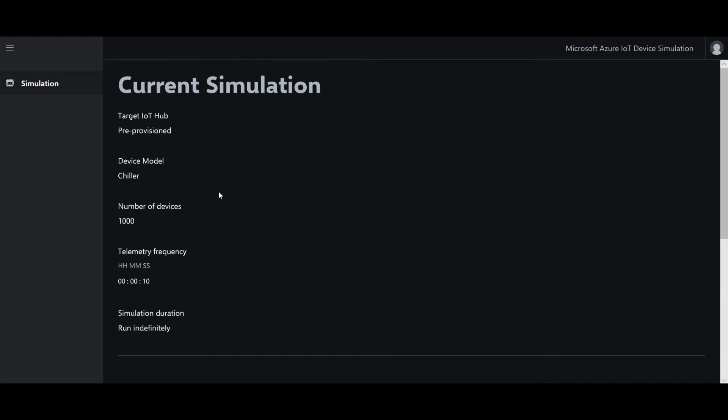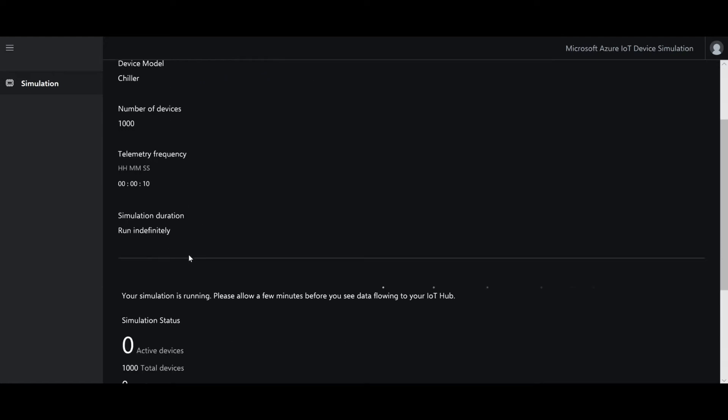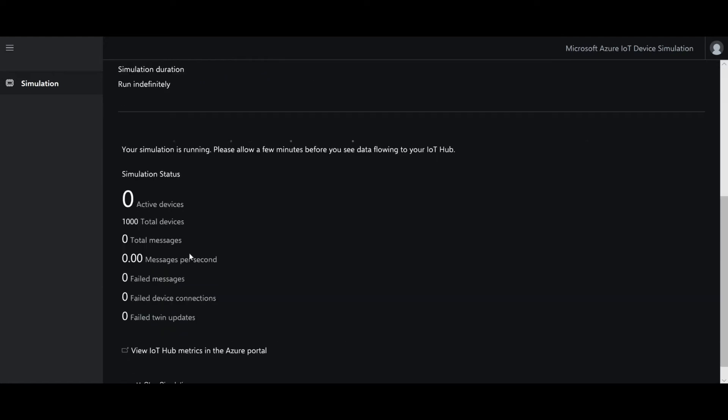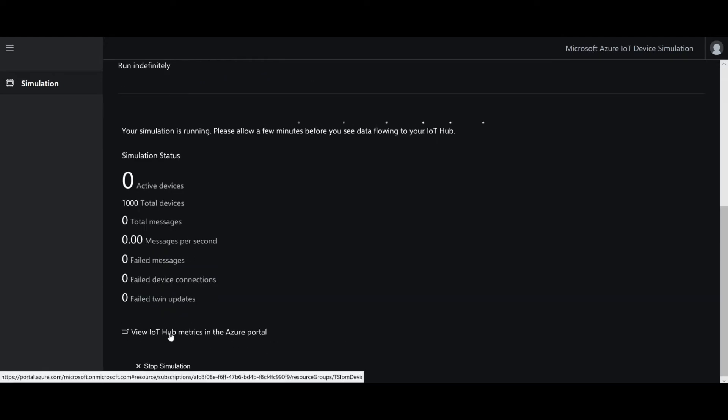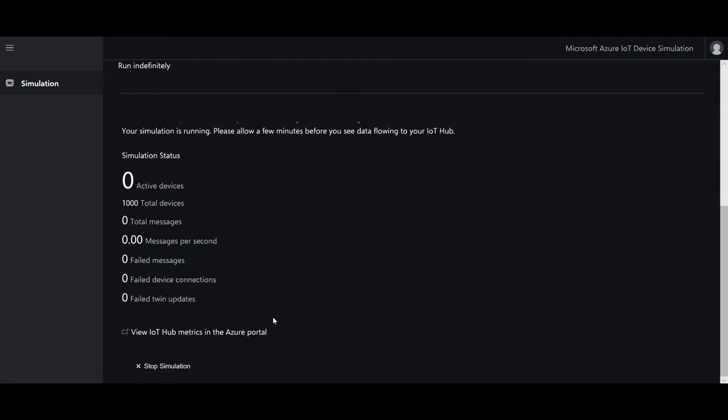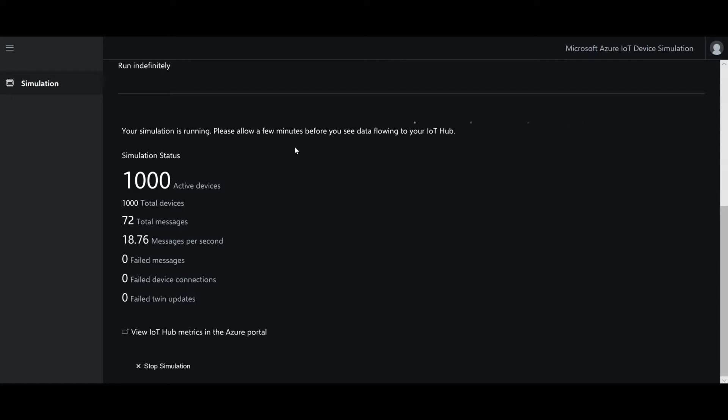Now, once I've started this simulation, I can scoot over to the Azure portal where I can now connect this IoT Hub that was provisioned as a component of the simulation to a time series insights environment that I'm going to go ahead and create. So we'll start with the IoT Hub.